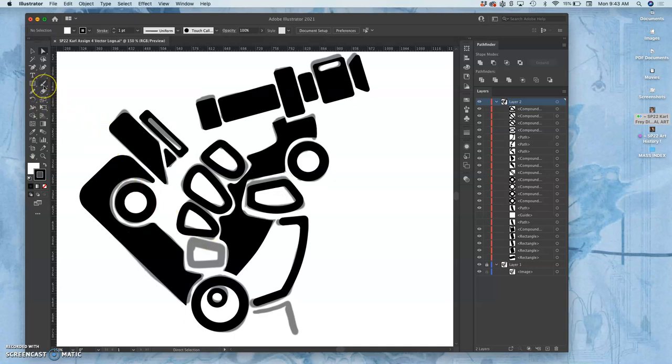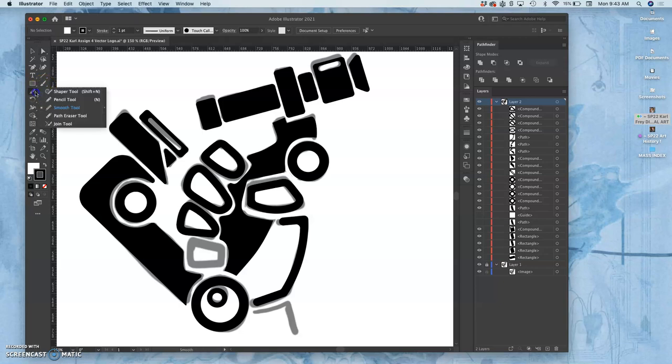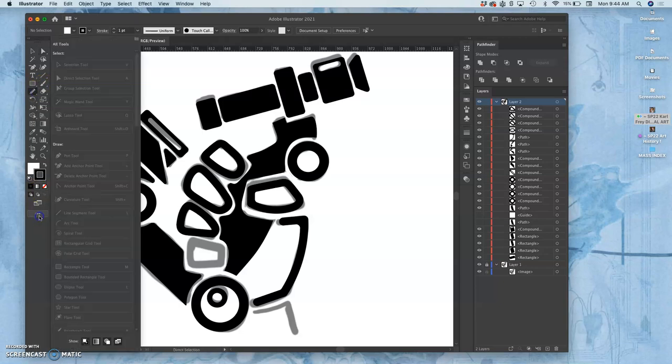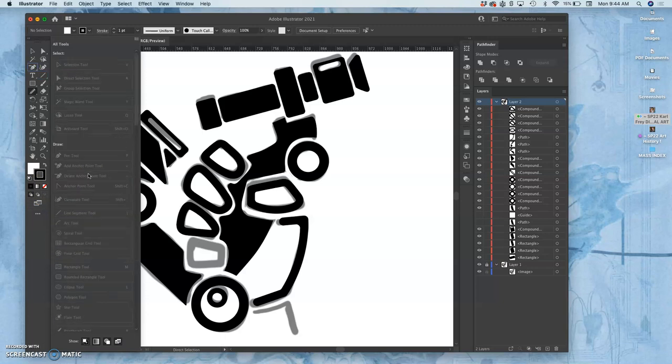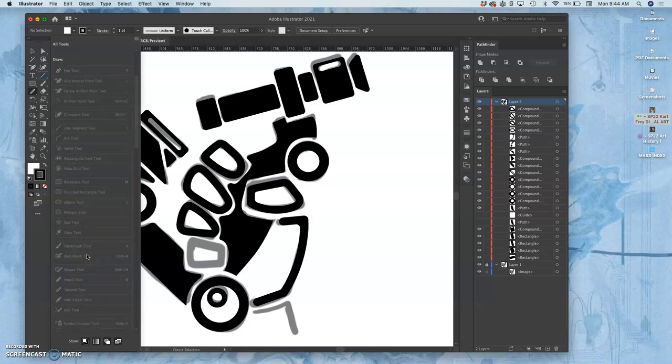If you ever can't find a tool, you can always go to these three dots and you can see the tools that aren't being shown and are being shown. Then you can drag them in.